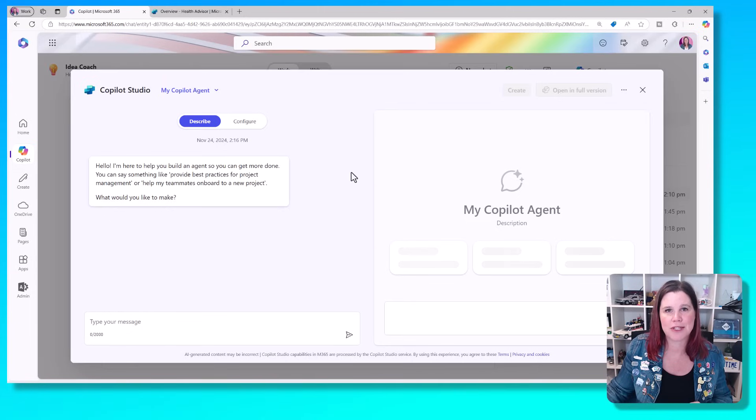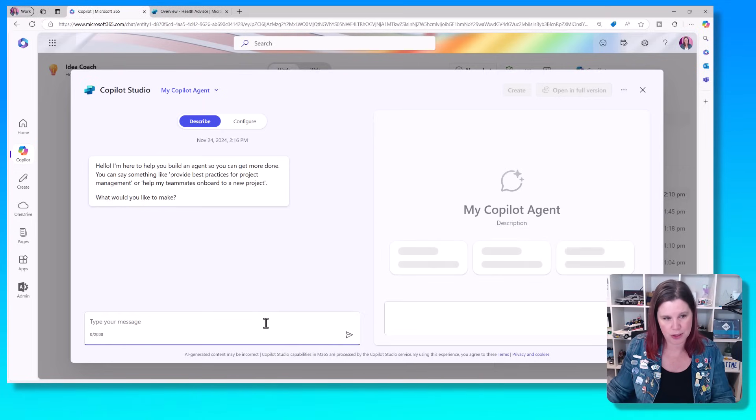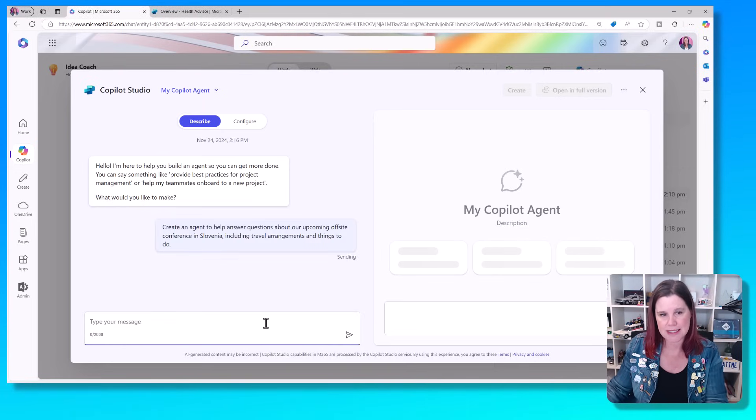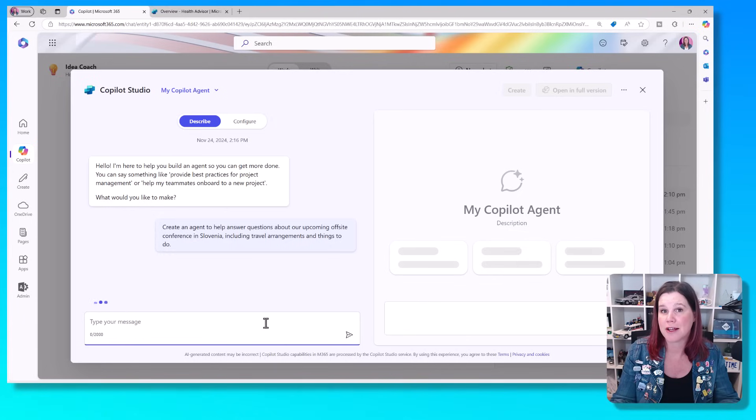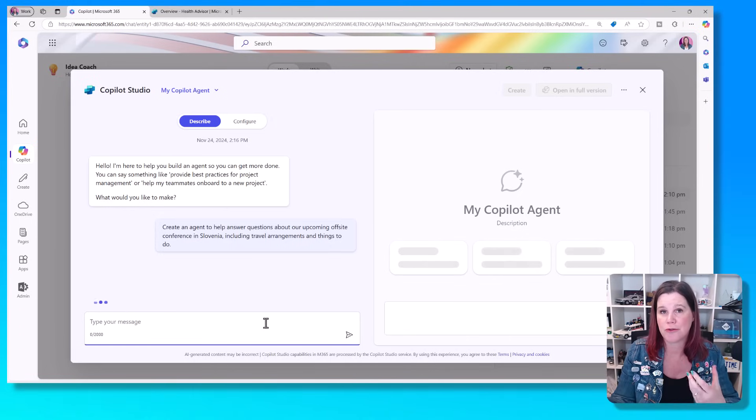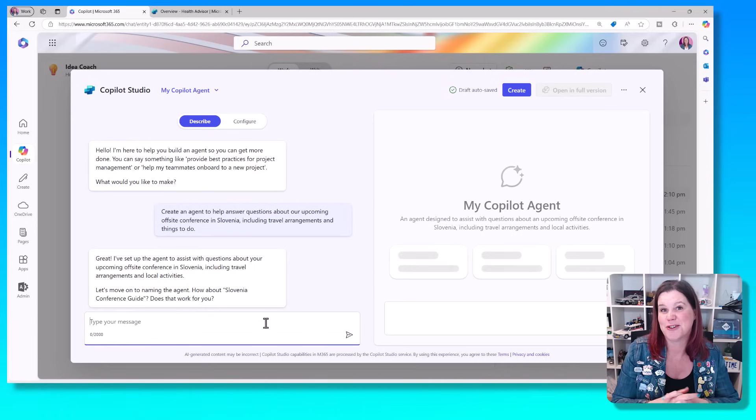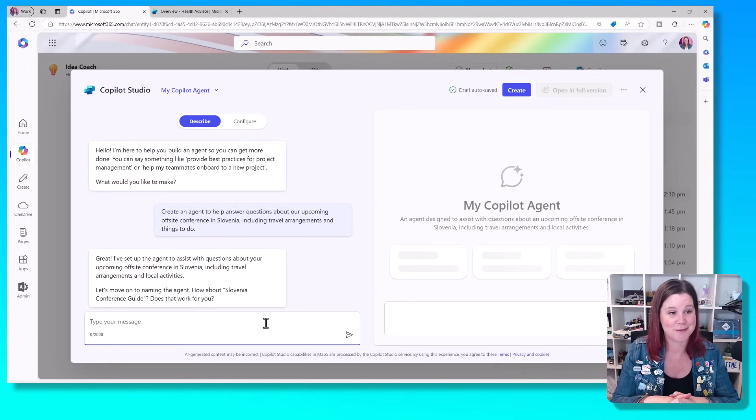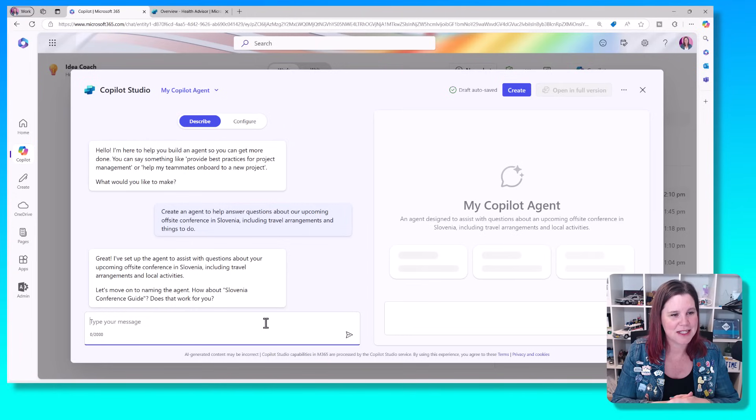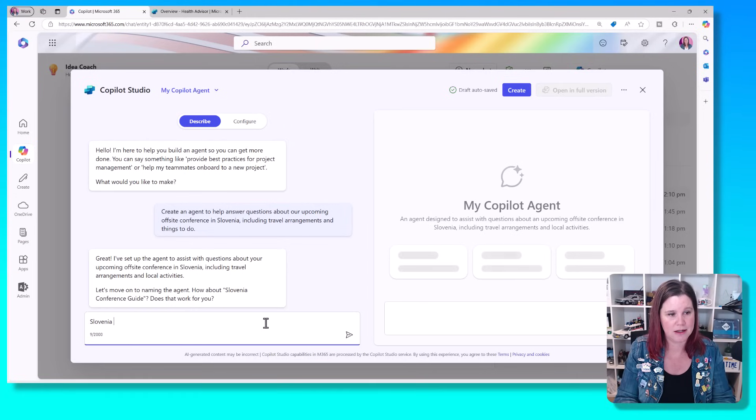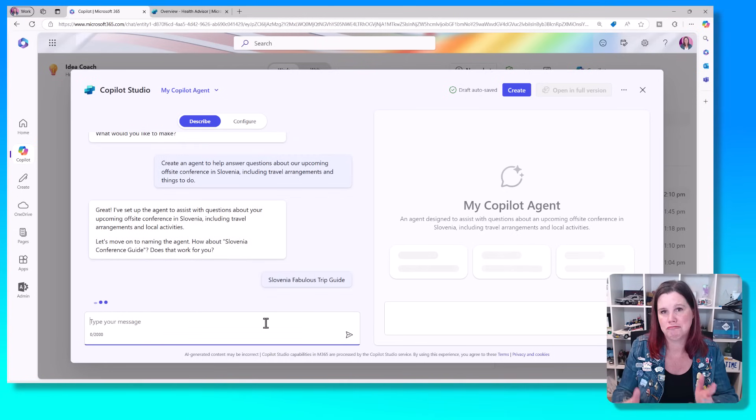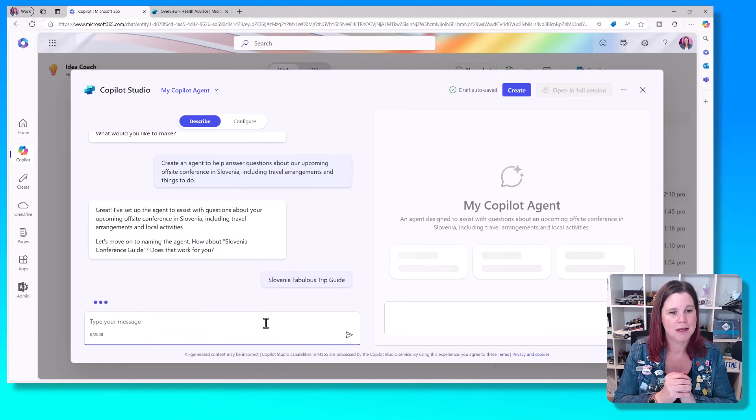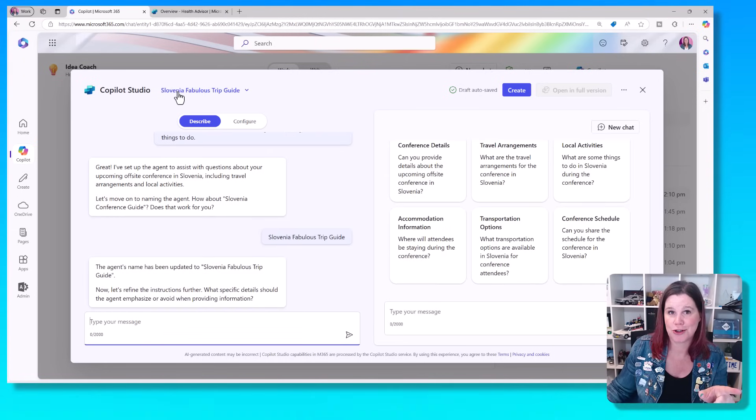So we're going to just leave that one aside because I want to show you something that is more specific and more tailored and I think a little bit more valuable. Let's go through this experience again and create an agent. And this time what I'm going to do is something that is around an offsite that we've got coming up. We've got an end of year trip that's a conference and a bit of a reward for our staff. And we're going to go to Slovenia. It's just my favorite place to talk about right now. So it gives us a name.